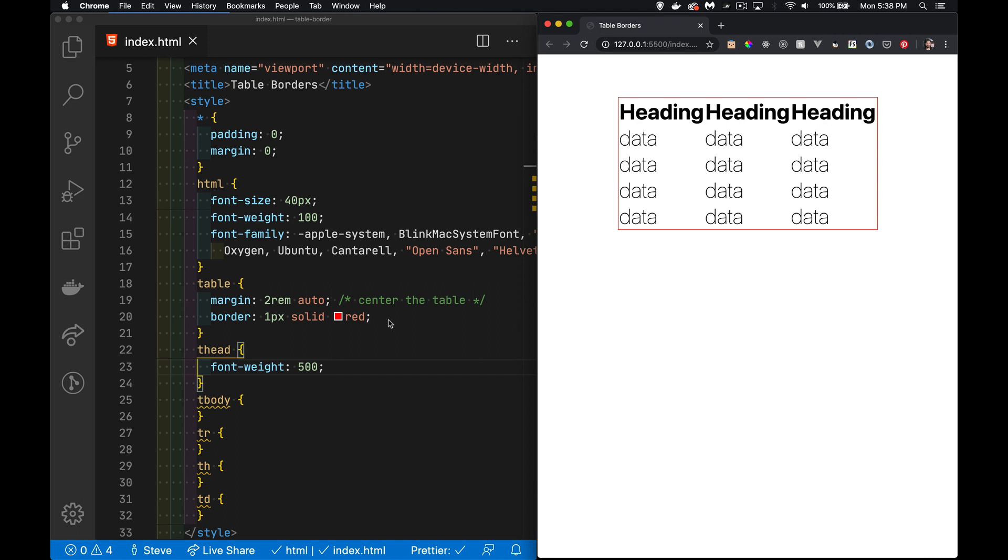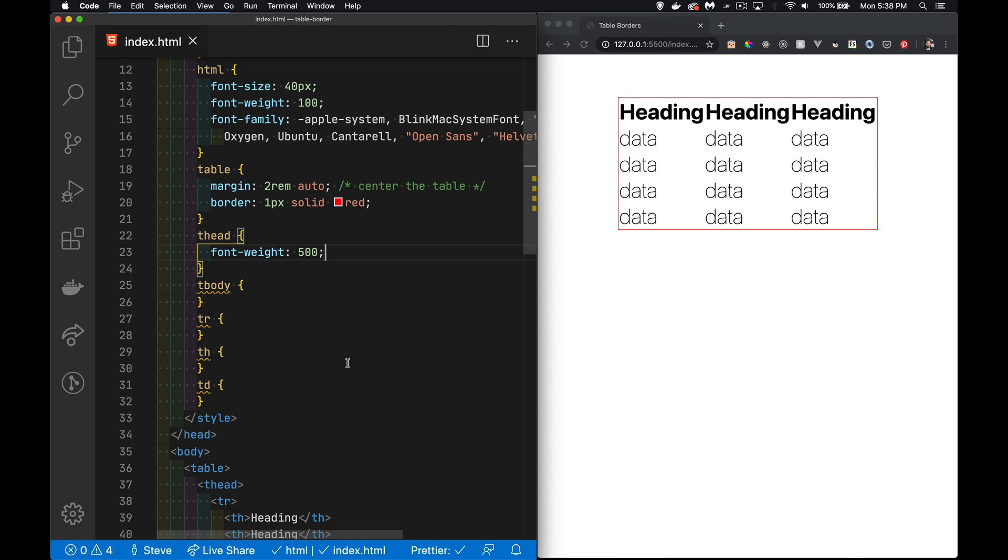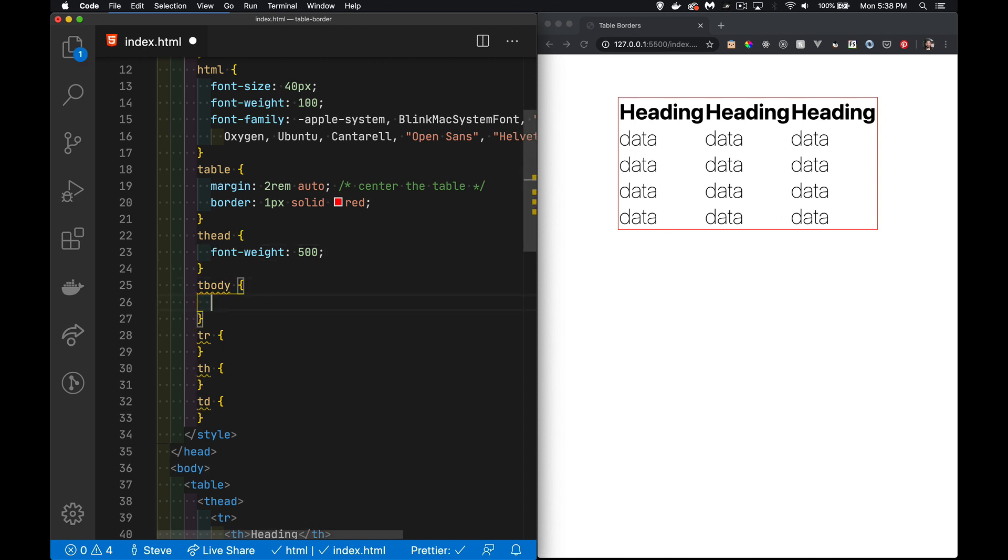Now first we'll start with the borders. We've got a thead, tbody, tr, th, and td. The only elements that we can actually put a border on are the table heads, the table data—so the th and the td—and then the table itself. So here we have the table, we've got the red border on it. If I were to go inside of here and try and add a border...